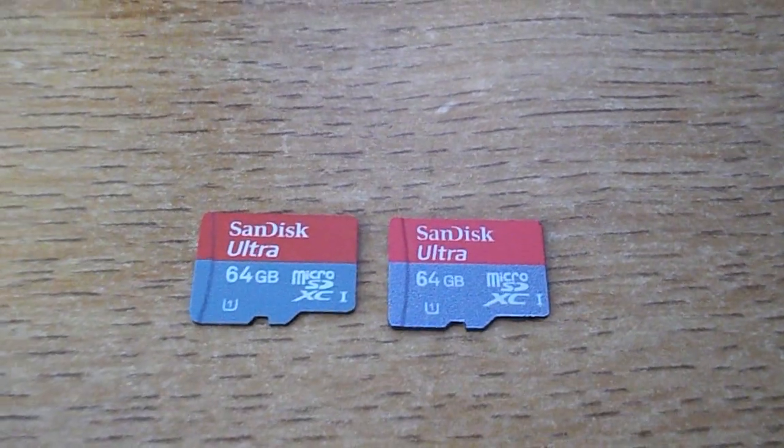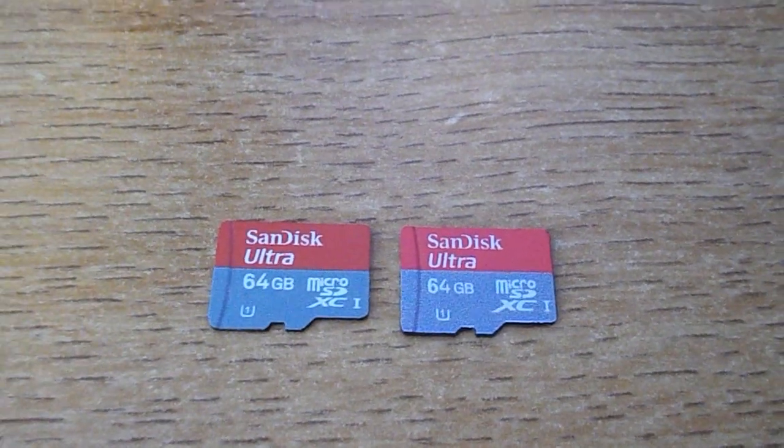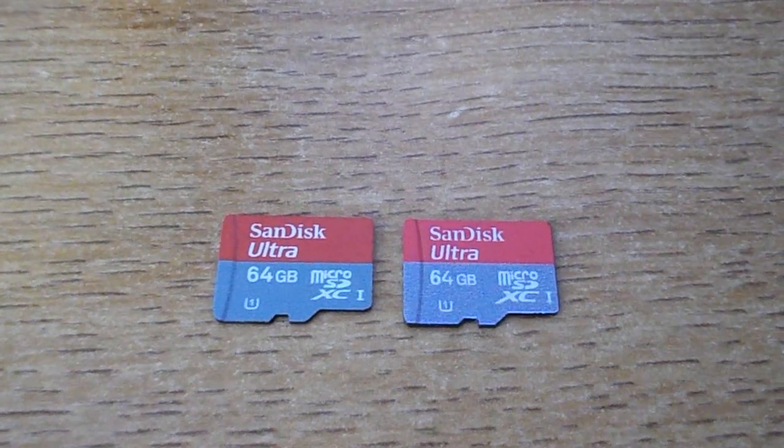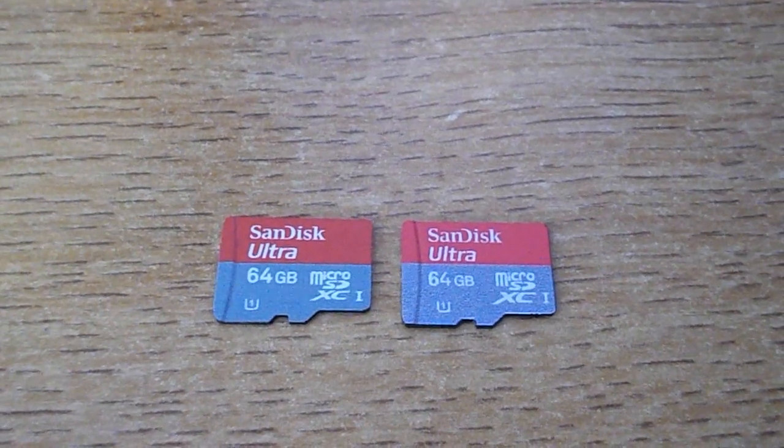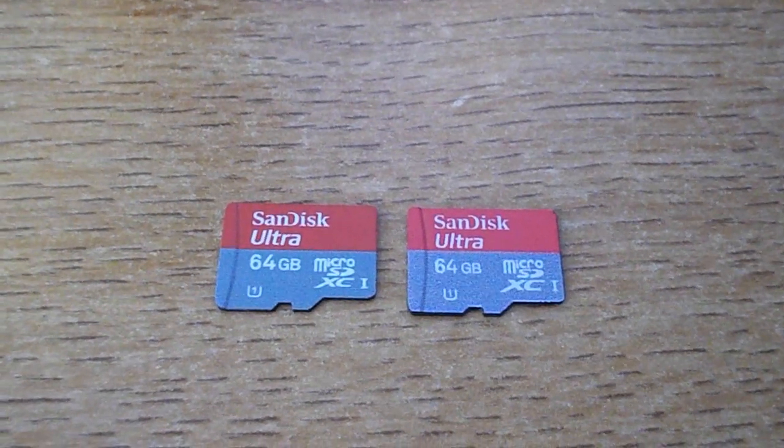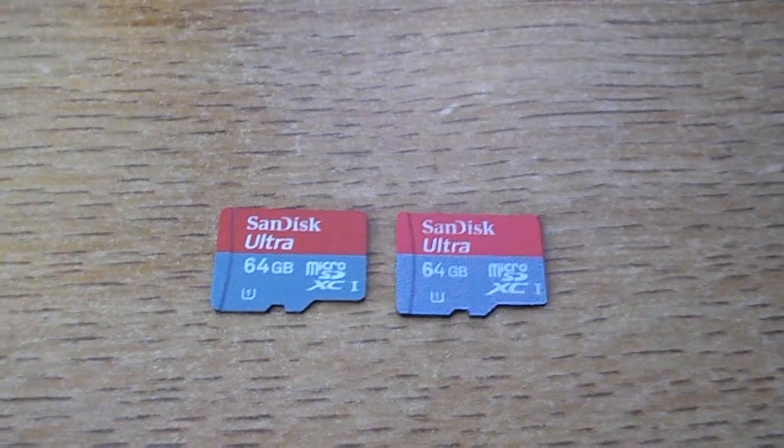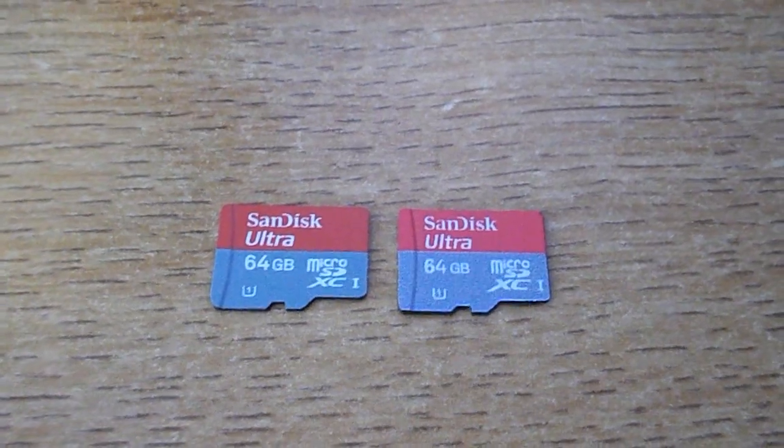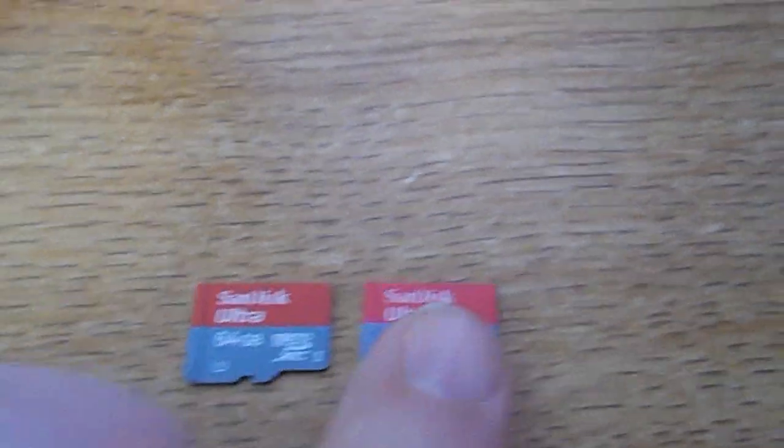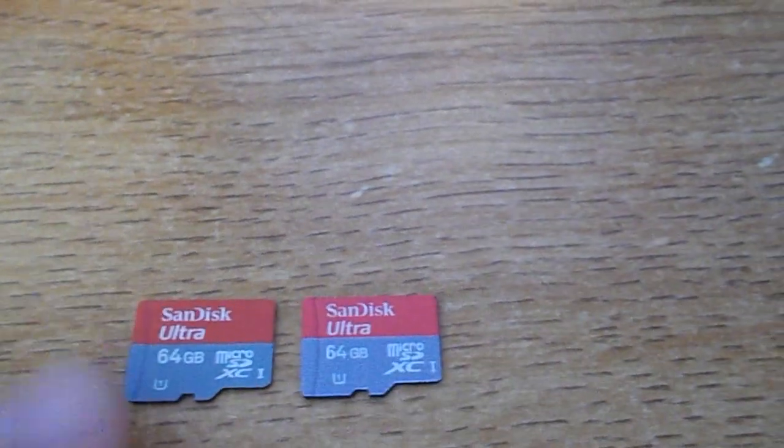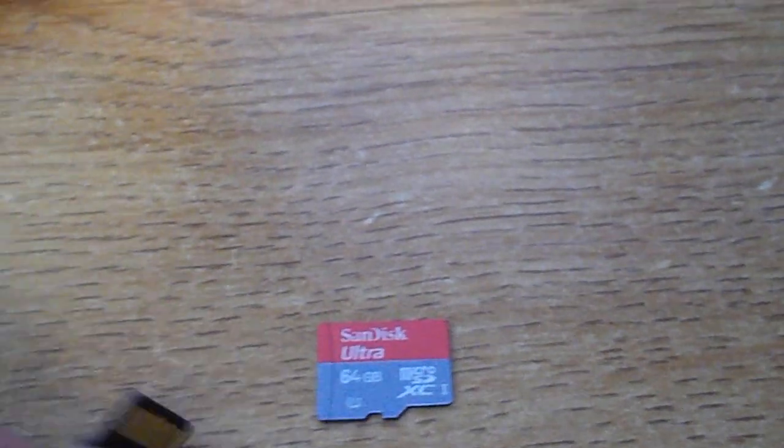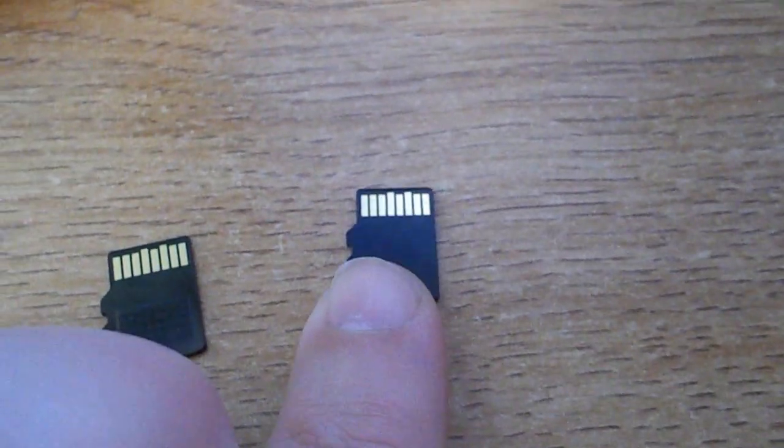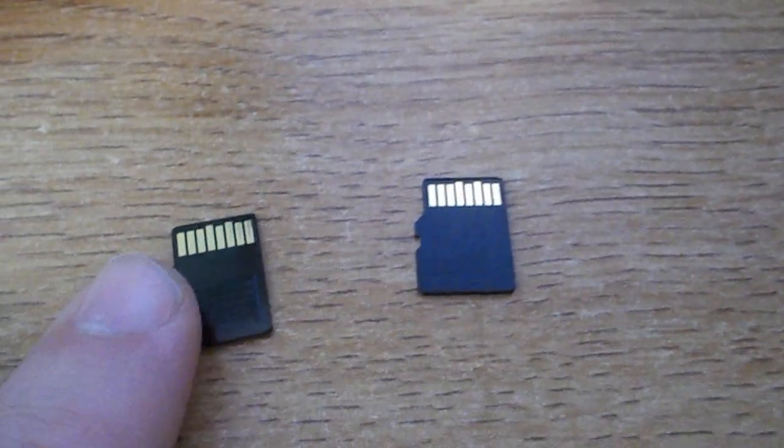The other way to tell is the fact that the counterfeit one on the right doesn't have this kind of raised rectangle that the genuine one has.